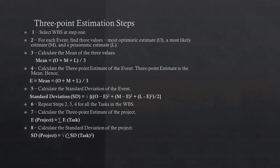In step 5, calculate the standard deviation of the task or event. SD equals square root of [(O - E)² + (M - E)² + (L - E)²] / 2.